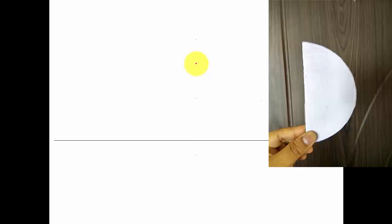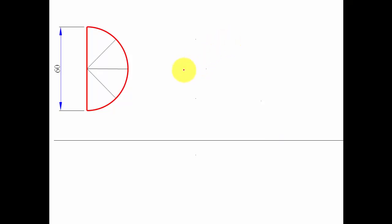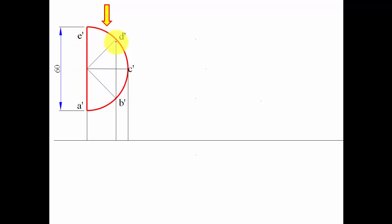Now we go ahead with the orthographic projection. Initially, the entire surface is resting on the vertical plane, so we begin by making the front view. The semicircular plate is divided into four parts, with points named a, b, c, d, e — all dashed since it's the front view. Looking from the top, the curved portion appears as a line, giving us a, e and d, b and c in the top view.